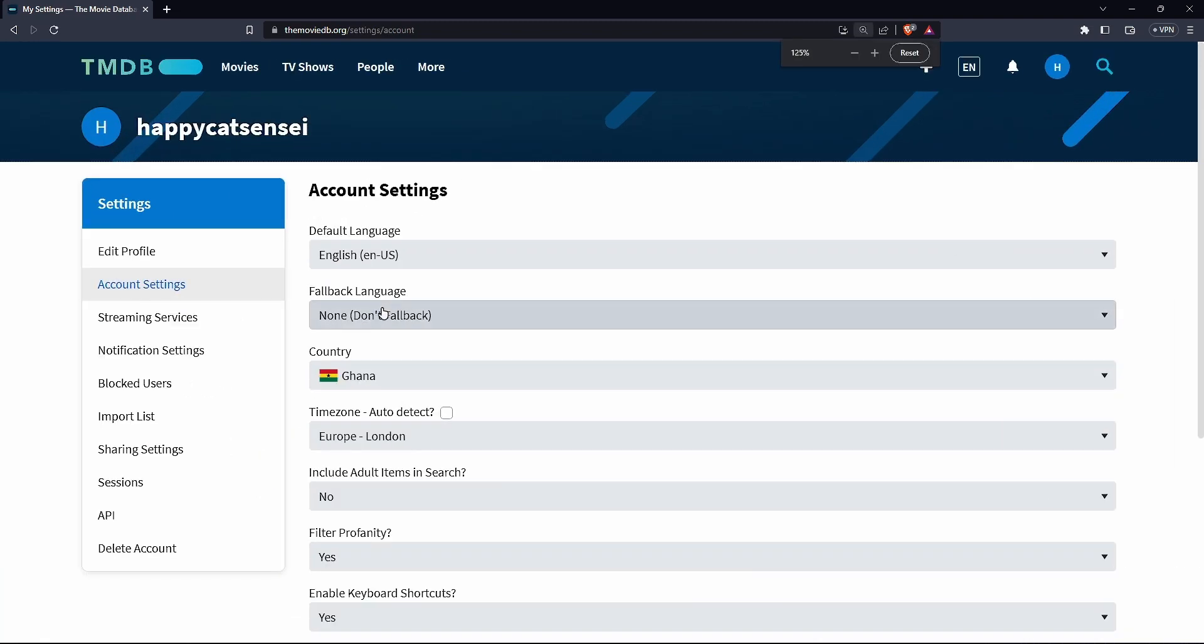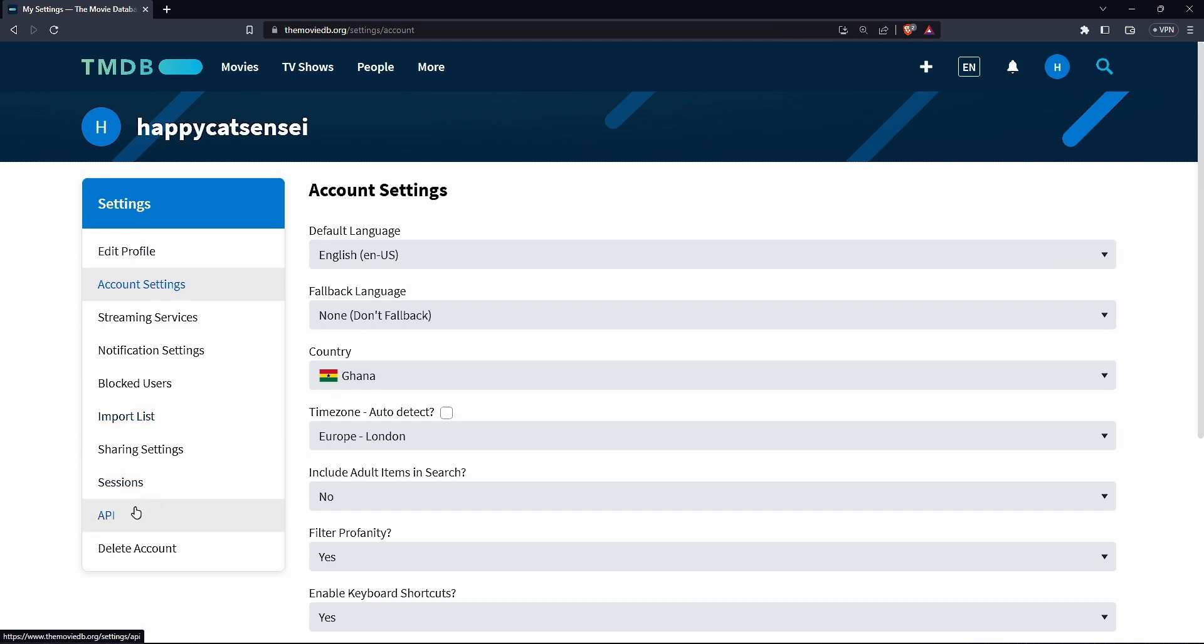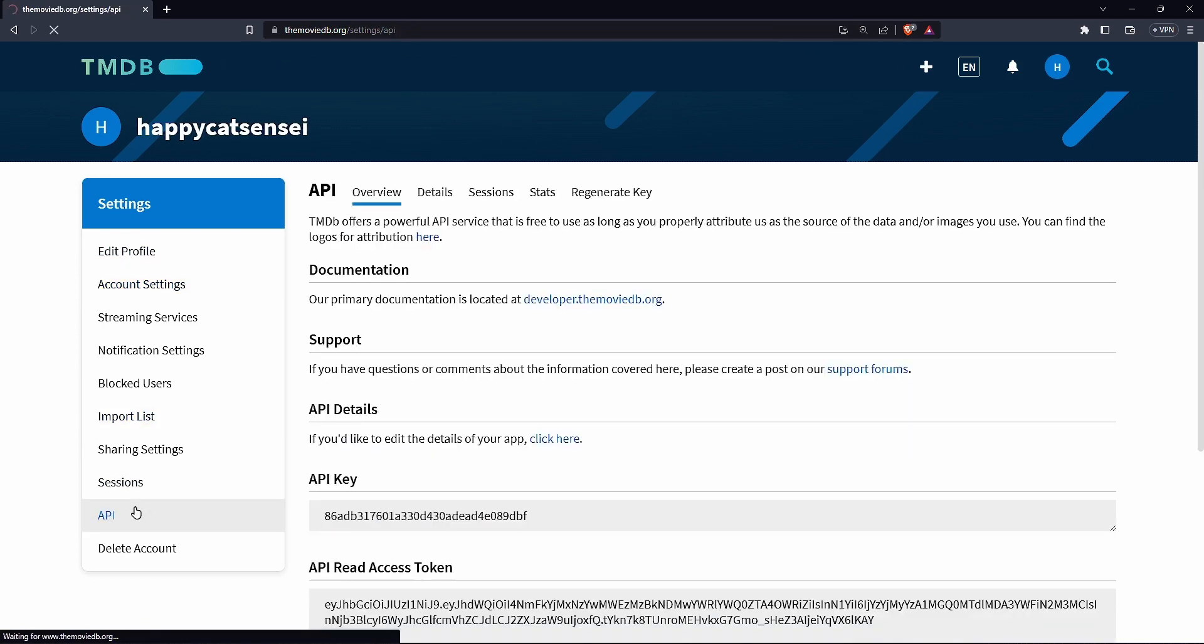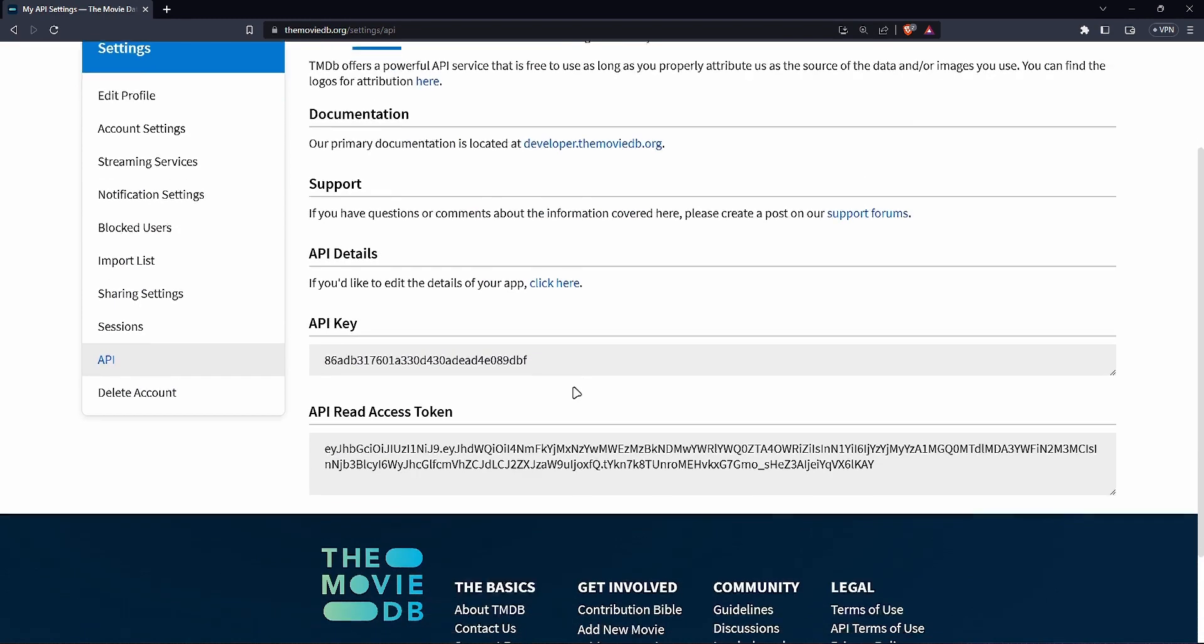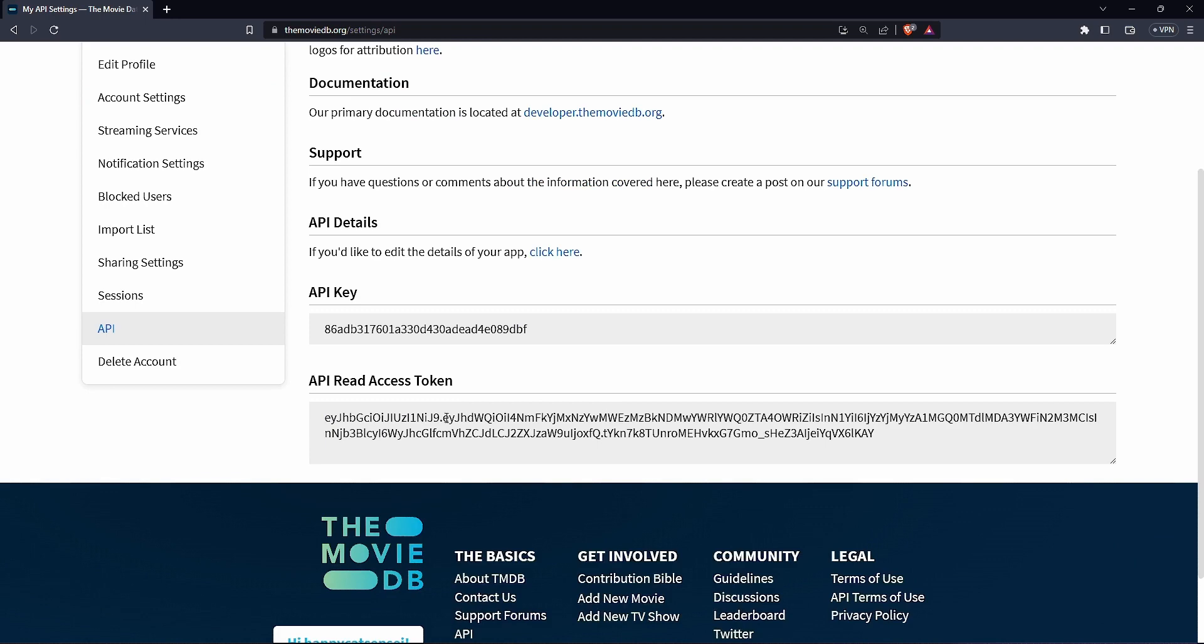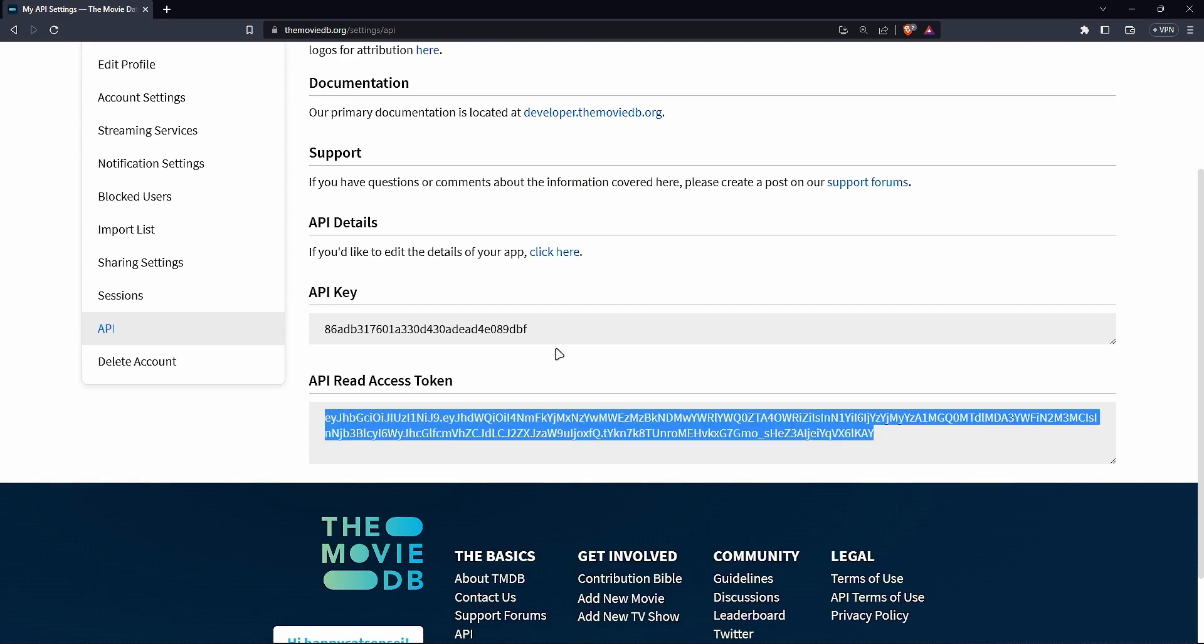And in settings what you want to do is go to API. Now over here I'm not really going to hide my API key because just registering your API key there doesn't really any issue. It's free. And then this is your access token.